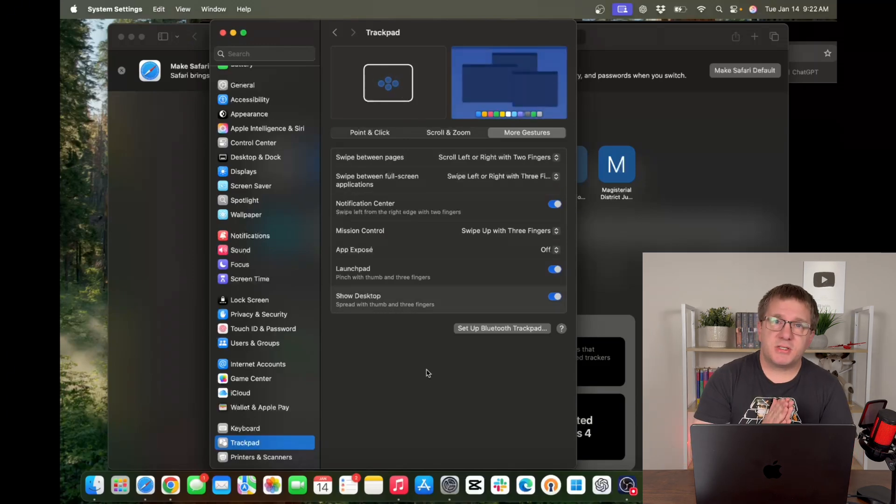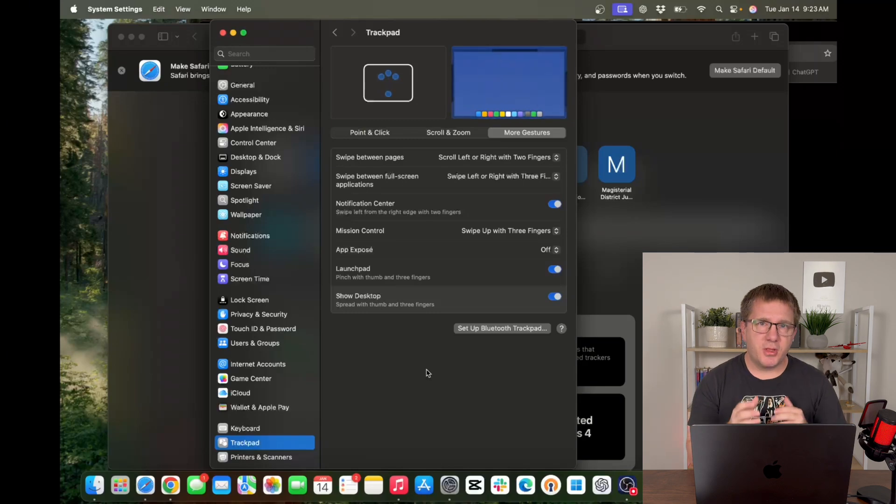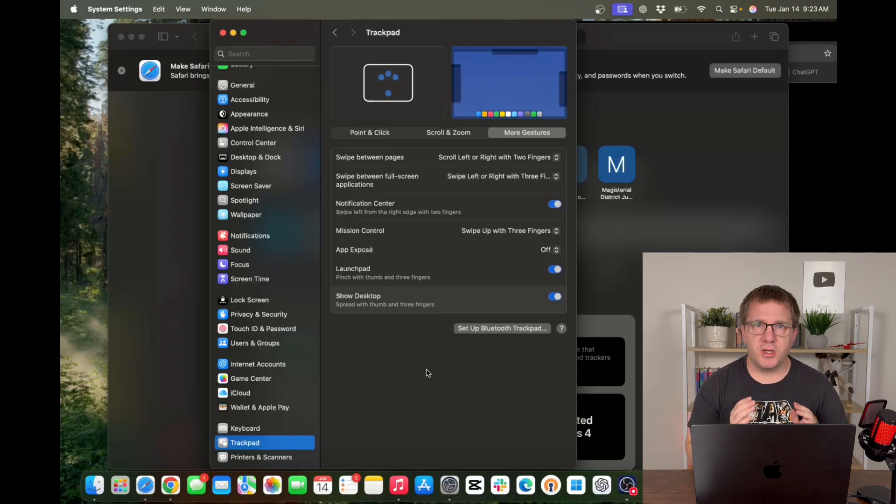So that was customizing your system settings. It can be nice to kind of change things up a little bit and make the Mac feel like it's truly yours.